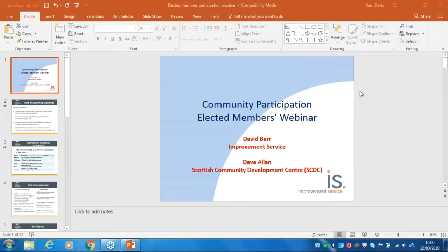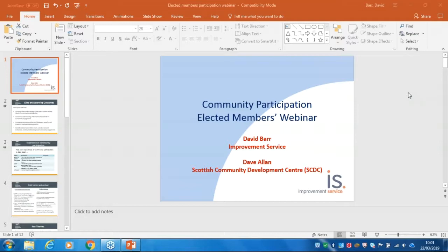Good morning everyone. Thank you for joining us for today's elected member webinar. My name is David Parr and I lead on the elected member development programme at the Improvement Service, and I will be your host for today. We've got elected members from a number of different councils joining us — Aberdeenshire, Angus, Renfrewshire, Aberdeen City, Fife, and others. It's fantastic you can join us from all over the country.